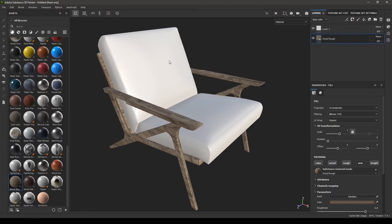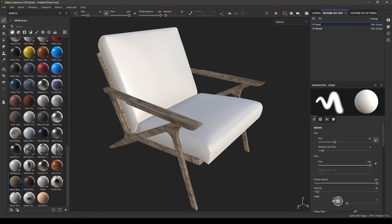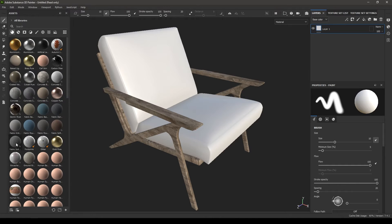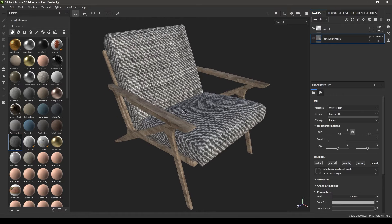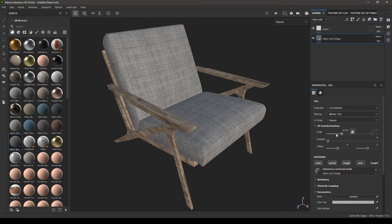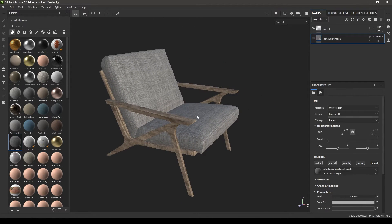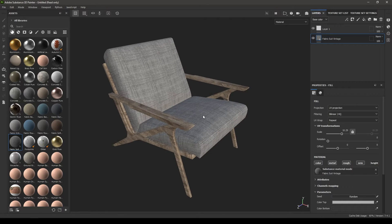If you want to texture the seats, go back to the texture set list and click on the seat, then go to layers and apply a cloth material here. The good thing about using material ID is that it gives you control over the texture sets, but the downside is that when you export your textures it's going to export two sets of textures, and for a model this small one set of textures should be enough.